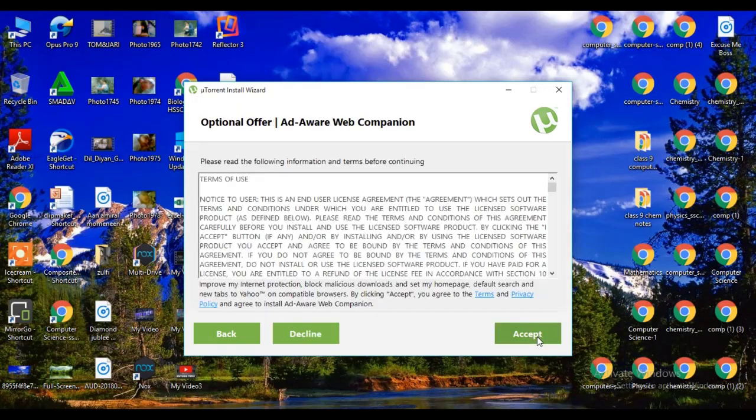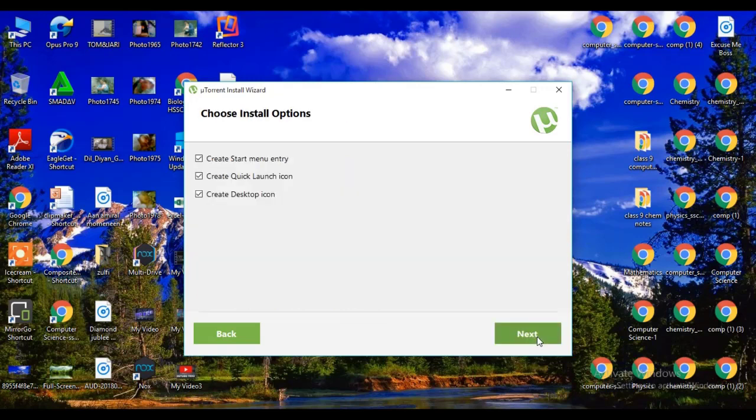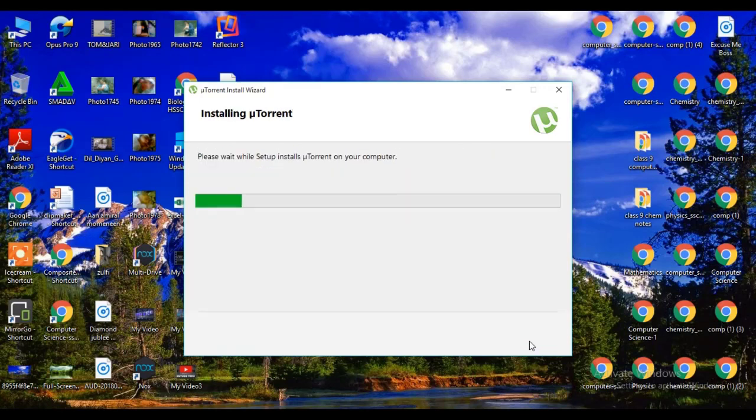Now click on accept button. Again click on next button. Installation will start.